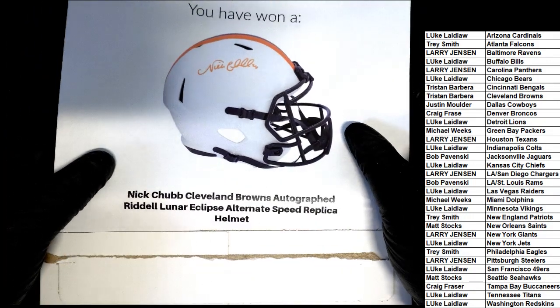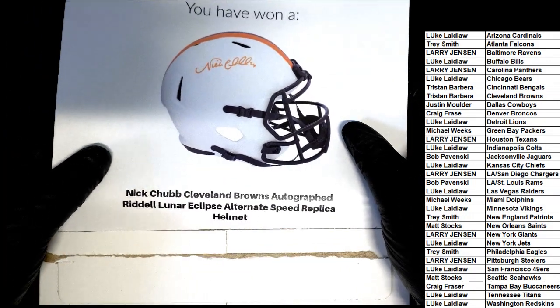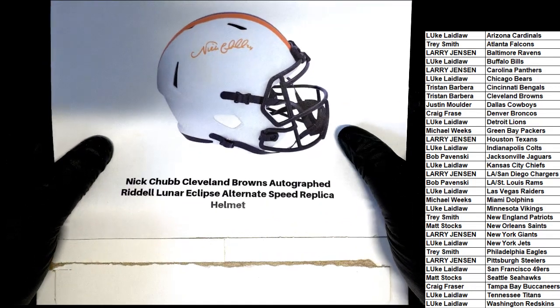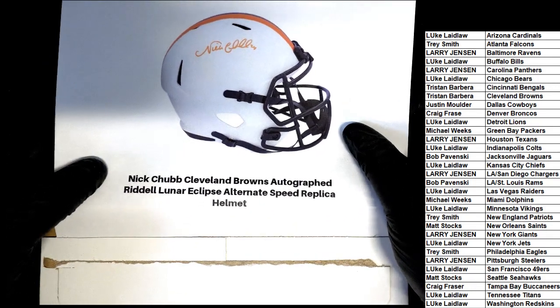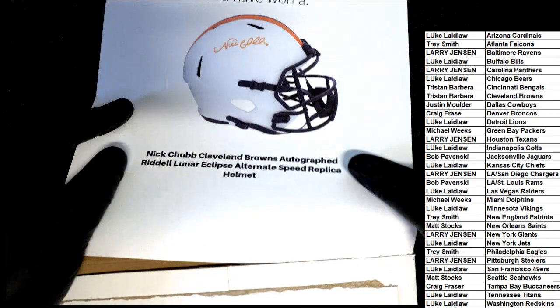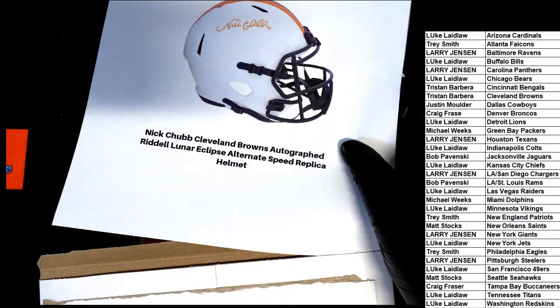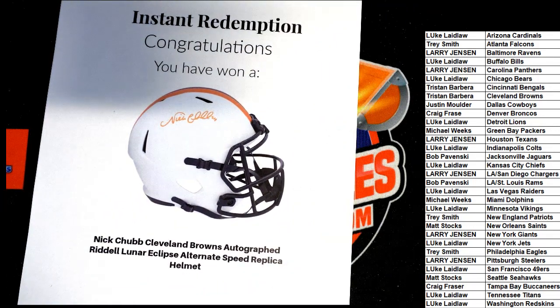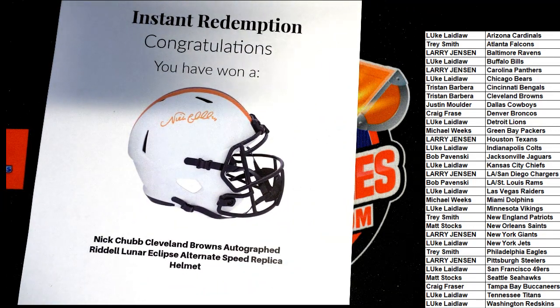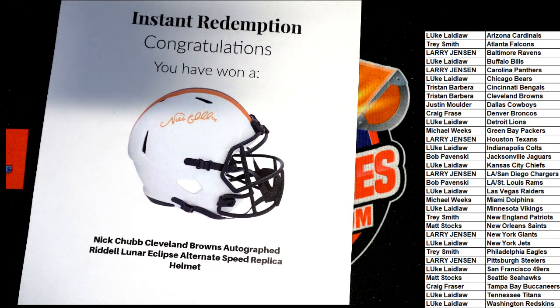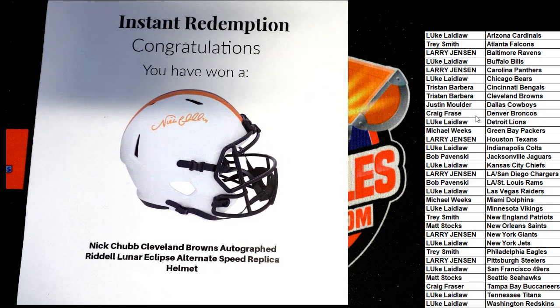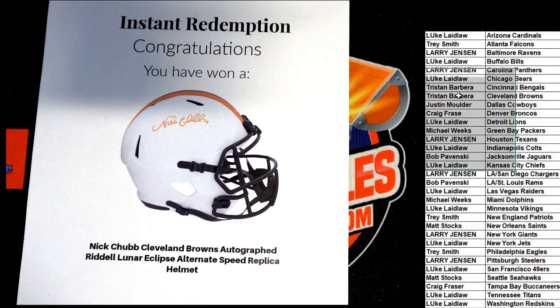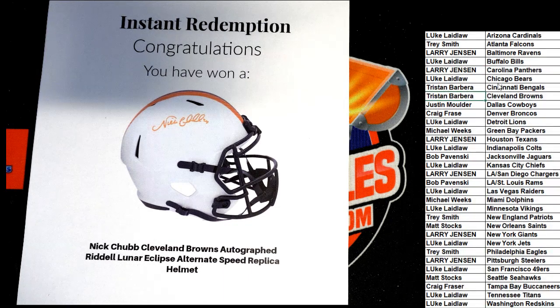In the rip, what's it gonna be? It's a Nick Chubb autographed Browns lunar eclipse alternate speed helmet. Really cool looking Browns helmet here, Cleveland. Tristan B, congratulations. Cleveland Browns hit.